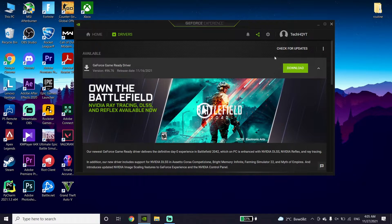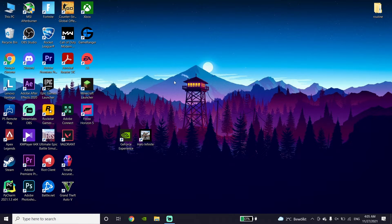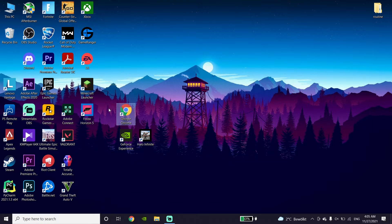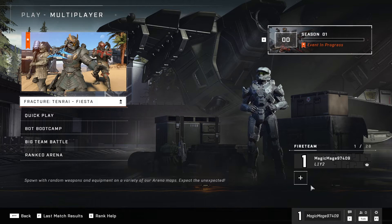If you have an Intel or AMD graphics card, search on your web browser for your graphics card name plus 'driver,' go to the Intel or AMD website, and you can update your graphics driver to the latest version from there.